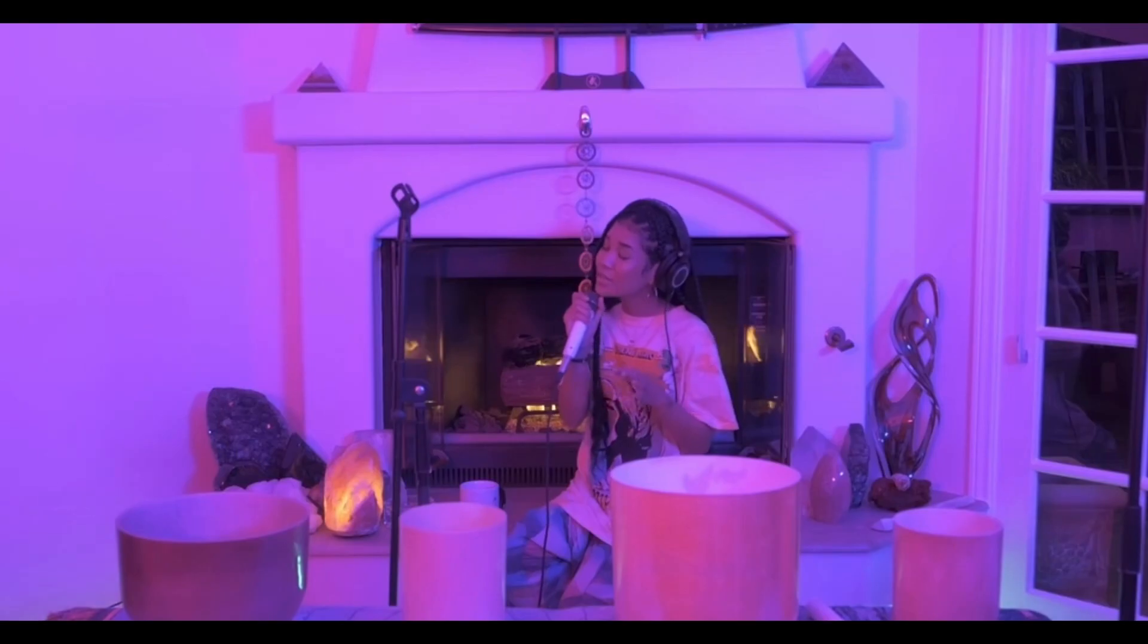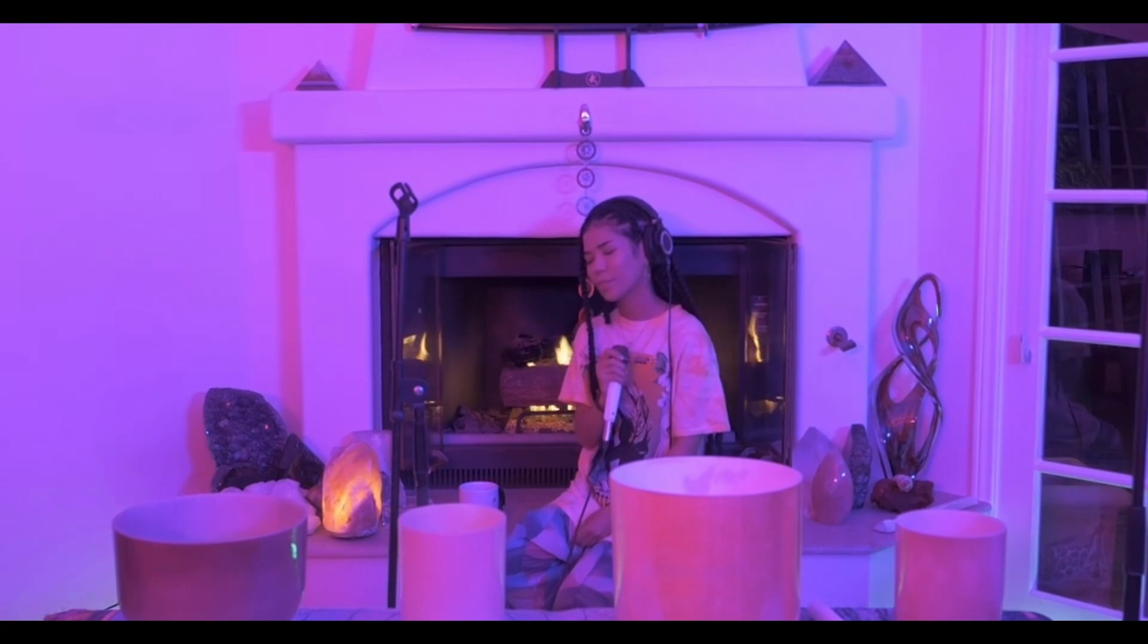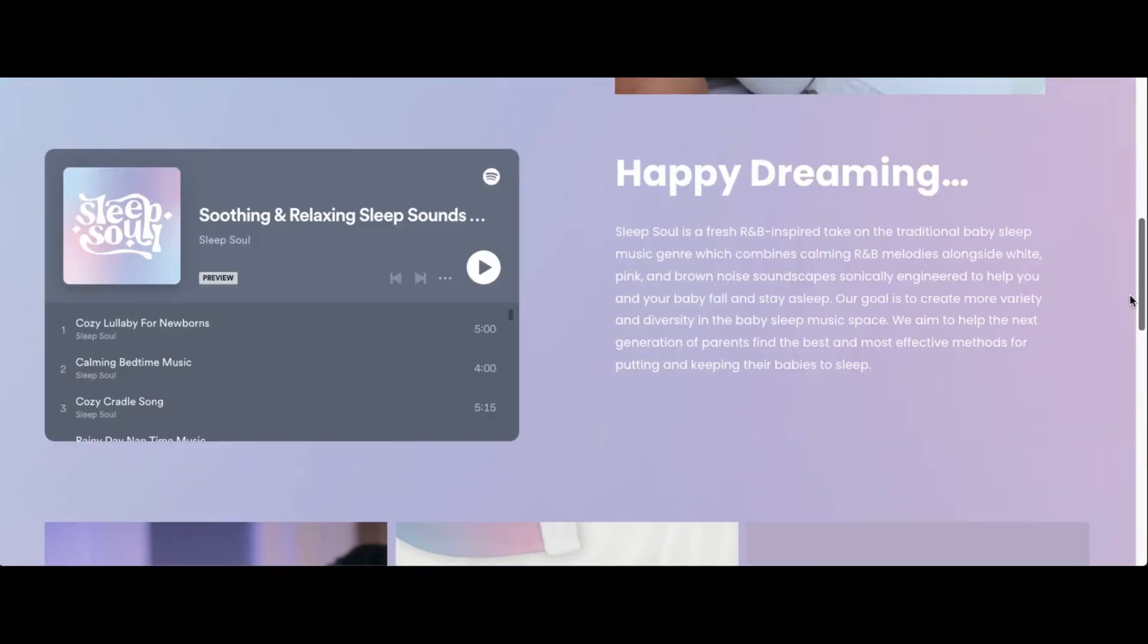If you have kids, this one's for you. Janae Aiko just released a new album to help new parents and their babies relax. The album is called Sleep Soul, Relaxing R&B Baby Sleep Music Volume 3. On their site,